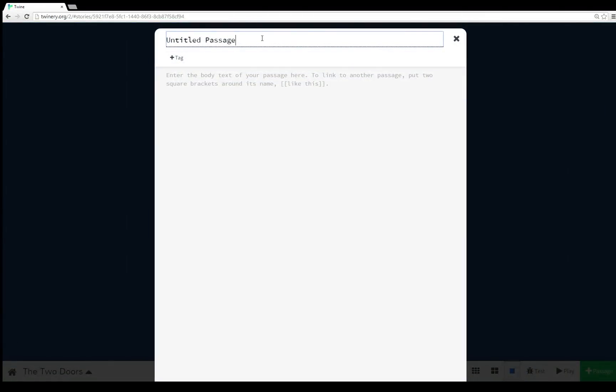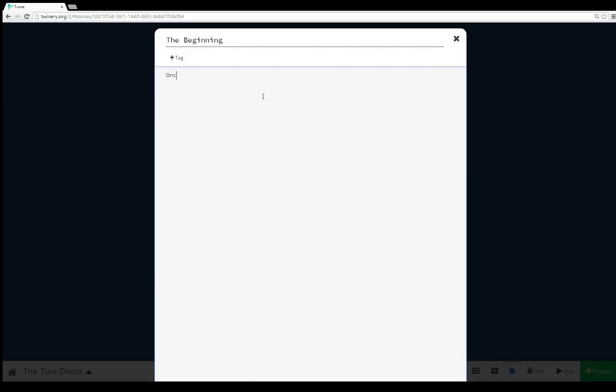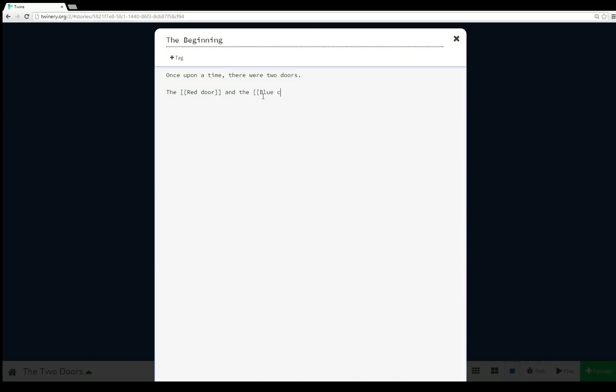So I'm going to do that now. So now untitled passage is the starting point. I'm going to double click and change untitled passage to something a little more useful: The Beginning. Now I'm going to enter some body text. Once upon a time, there were two